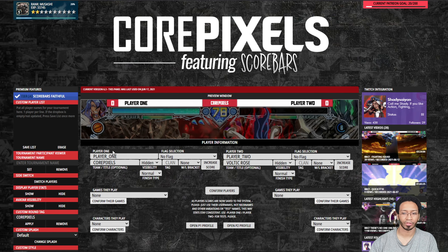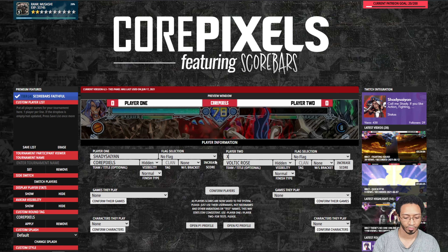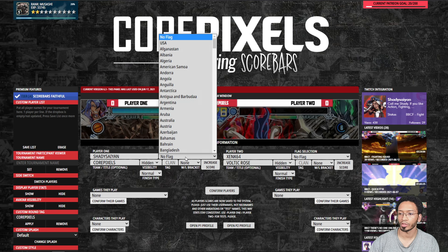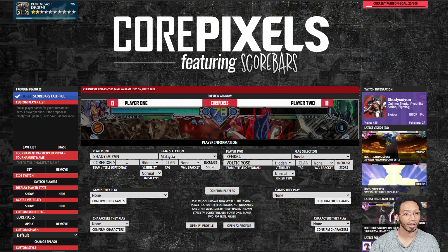It's pretty self-explanatory. All you got to do is put in whatever name you want to put in. Choose a flag if you want to. You can also have titles under your name if you like.